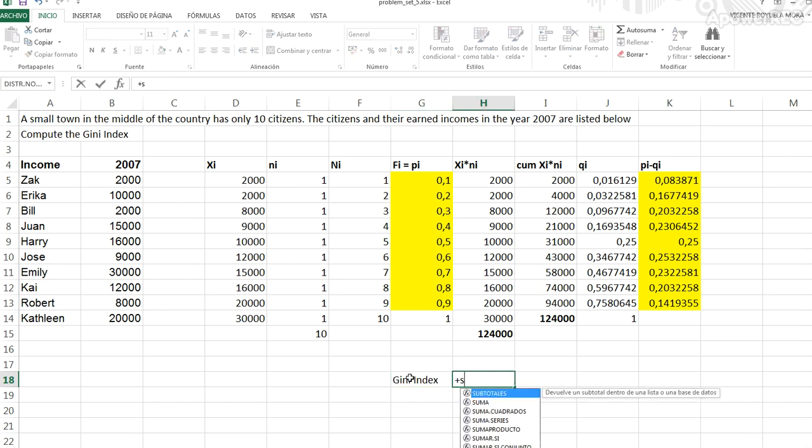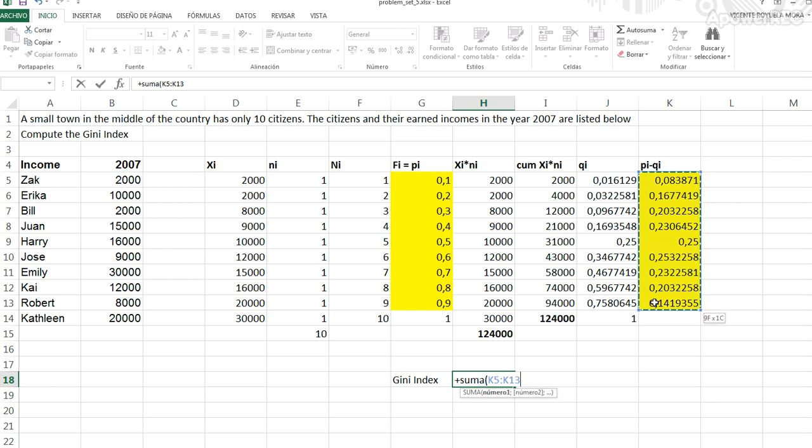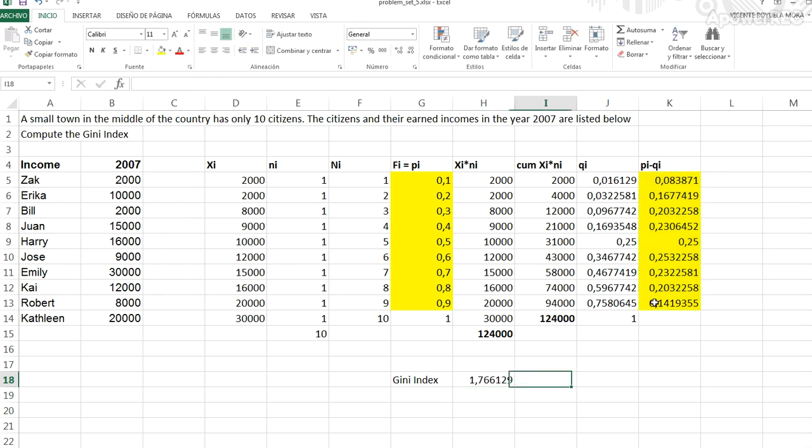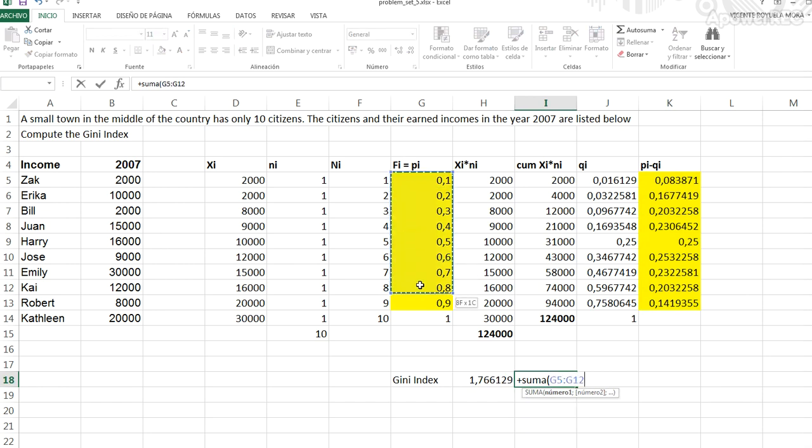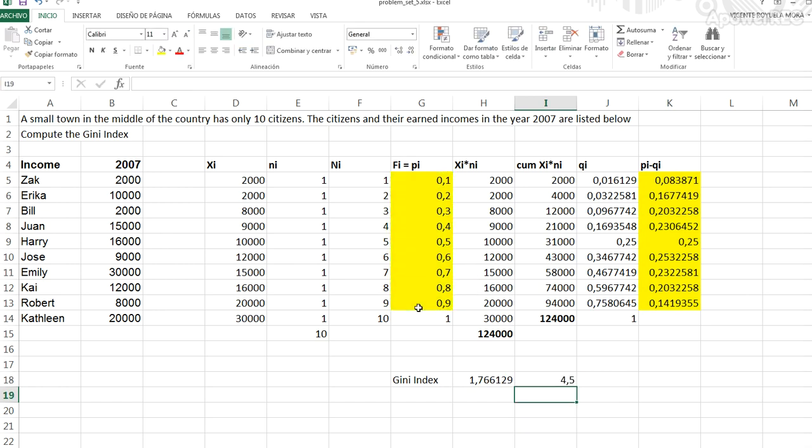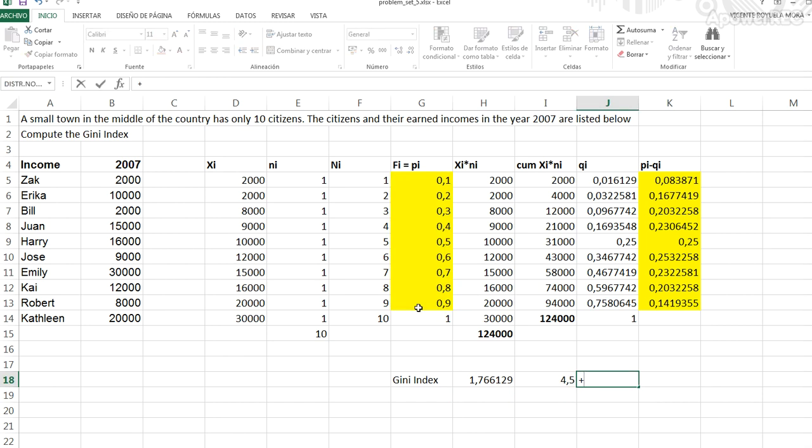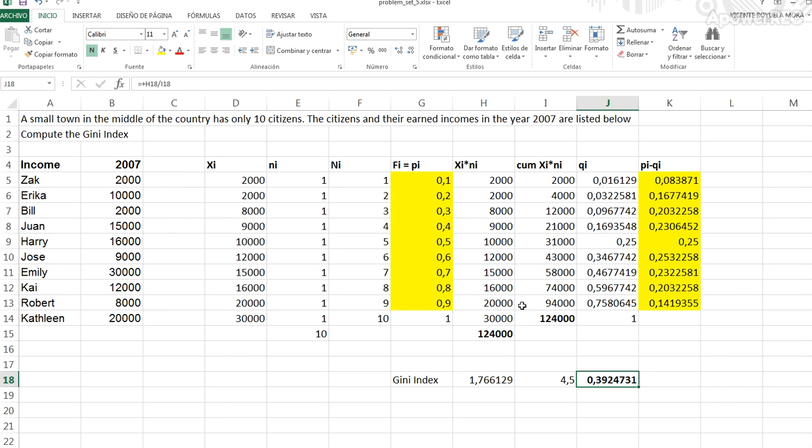So, this is the sum for this block divided by the sum of this other block. If we do this sum, we see that the Gini index is 0.39.